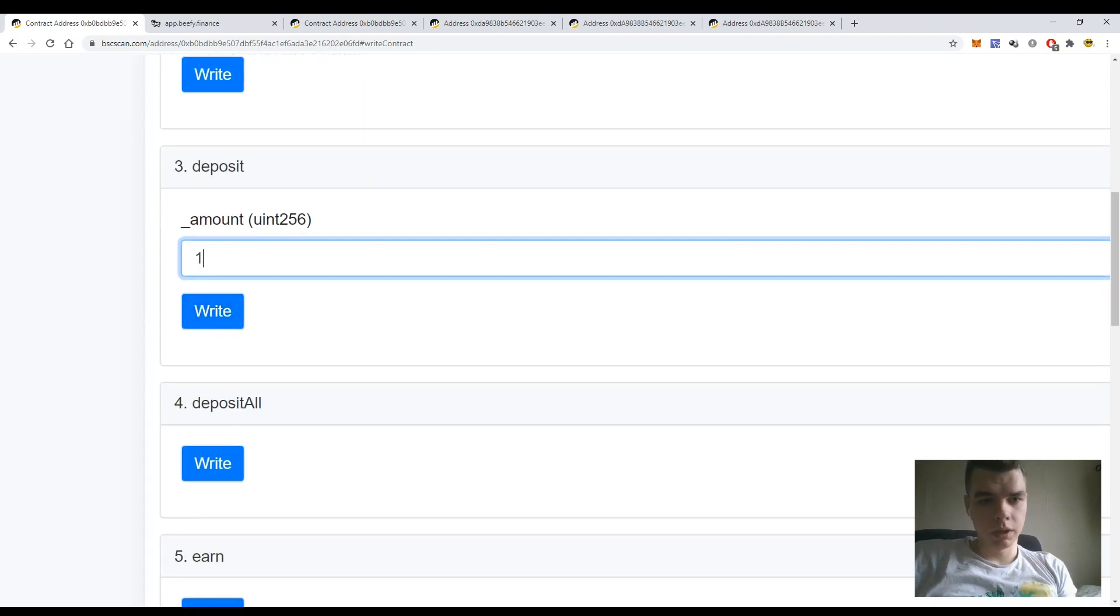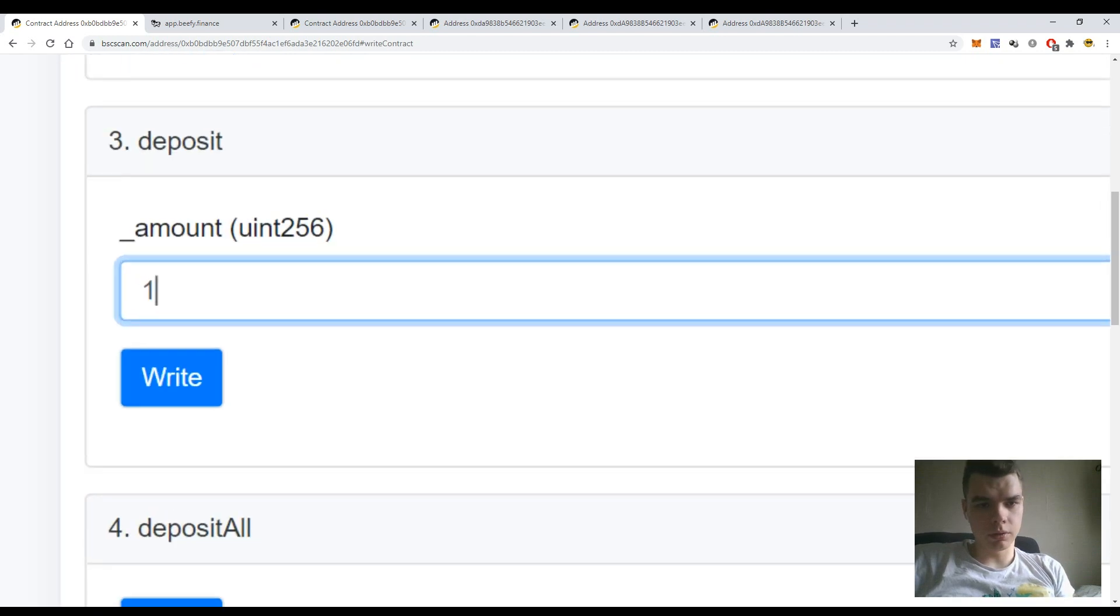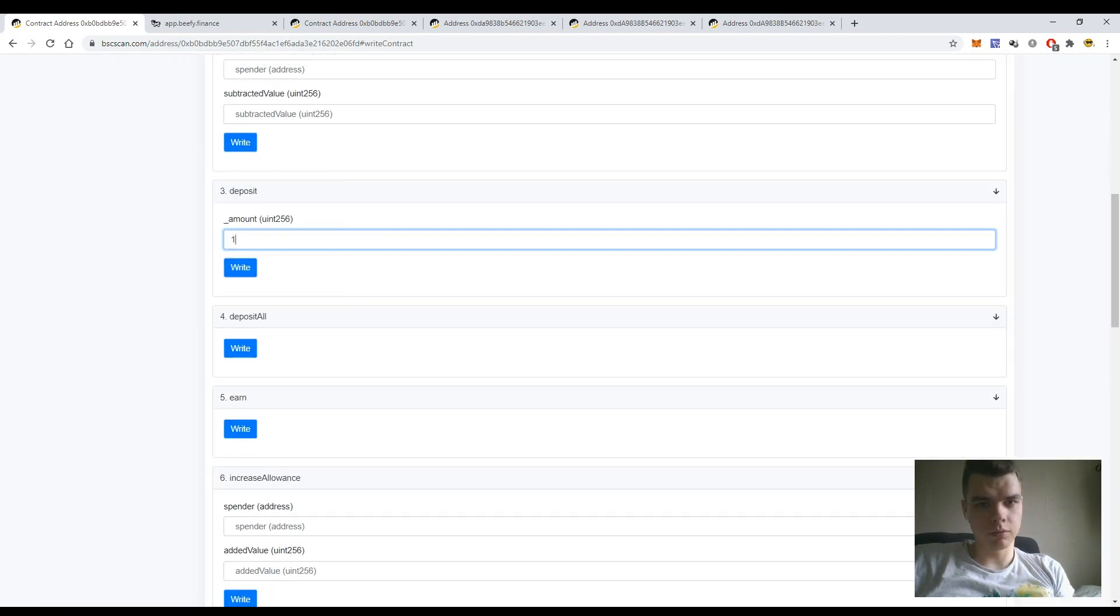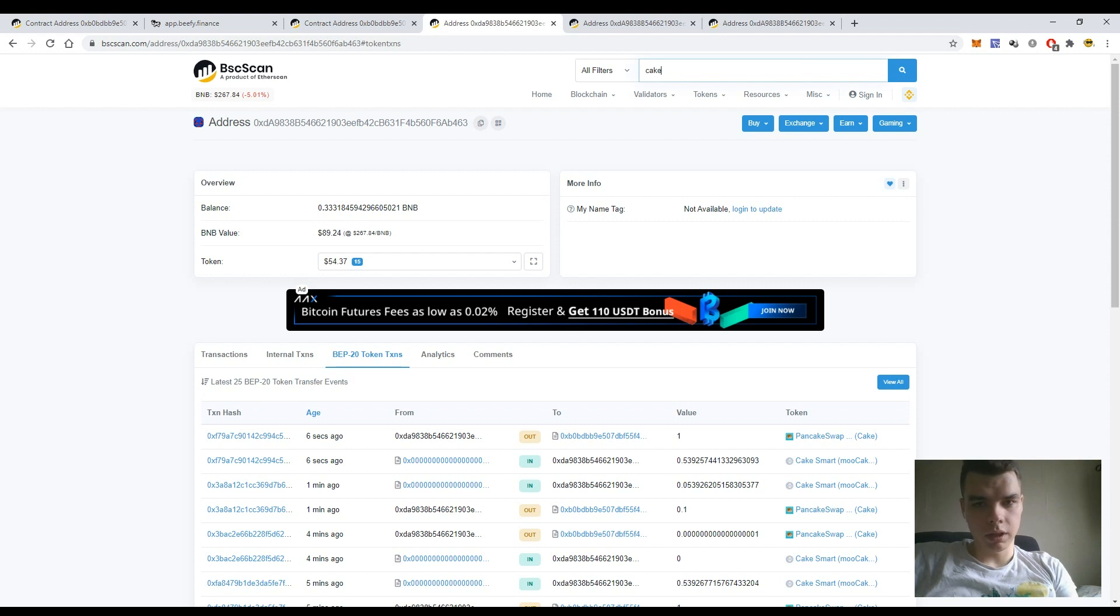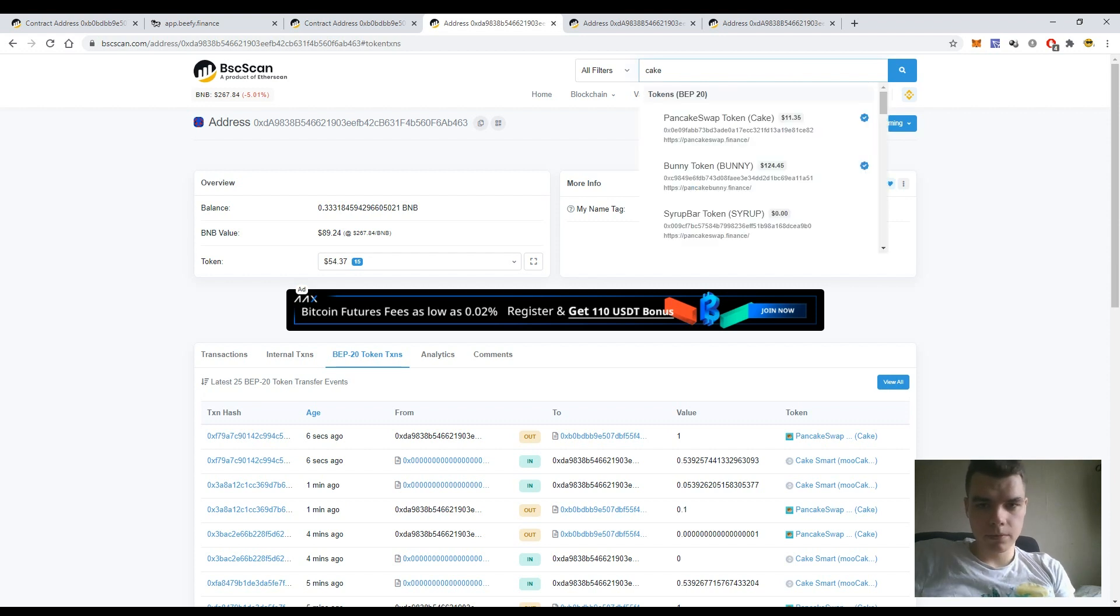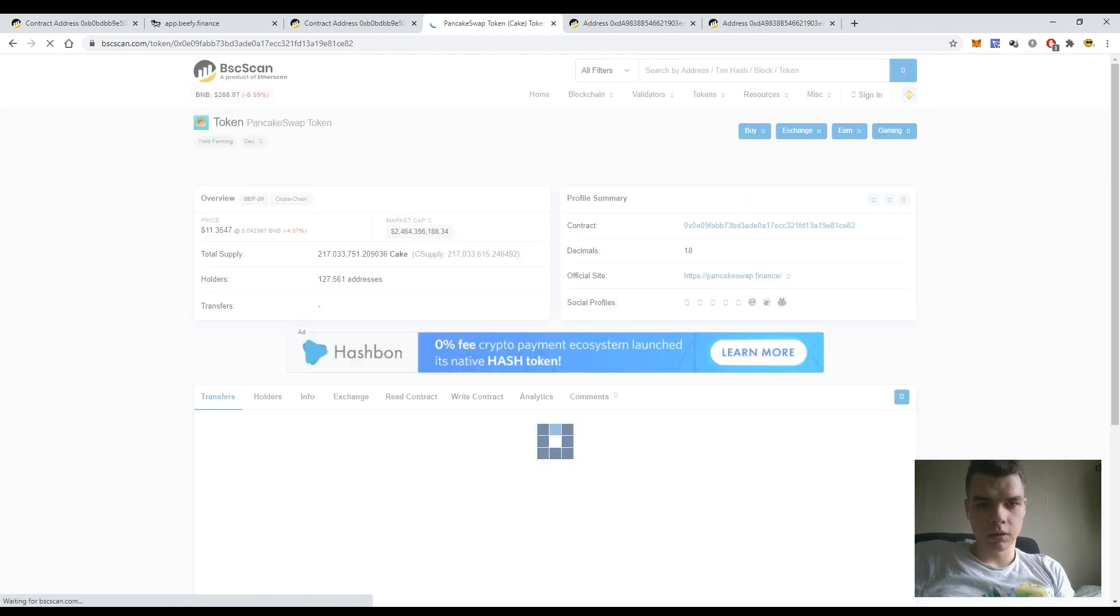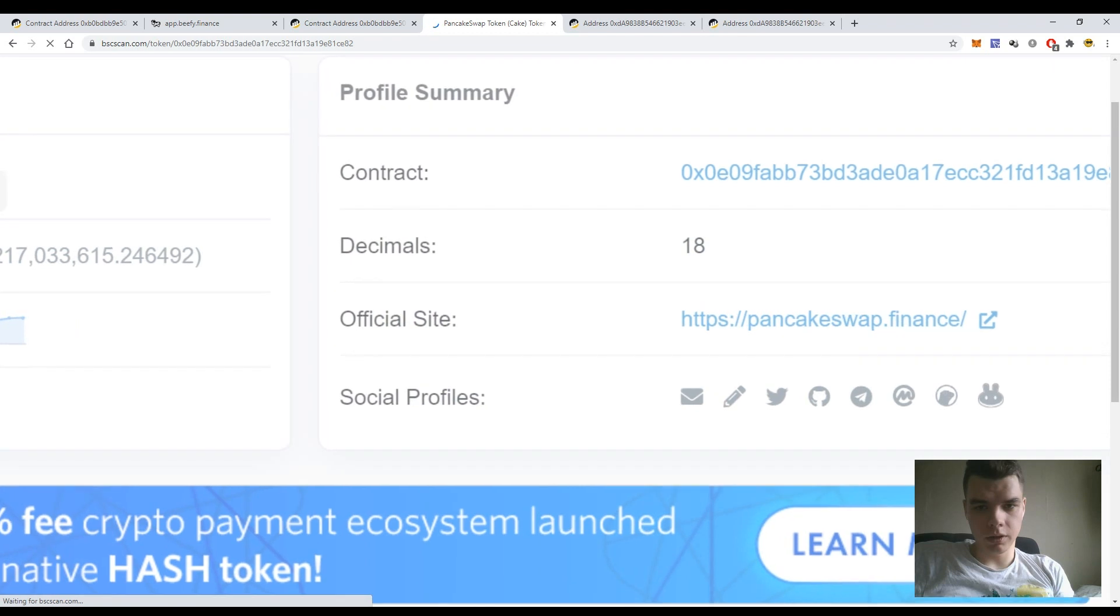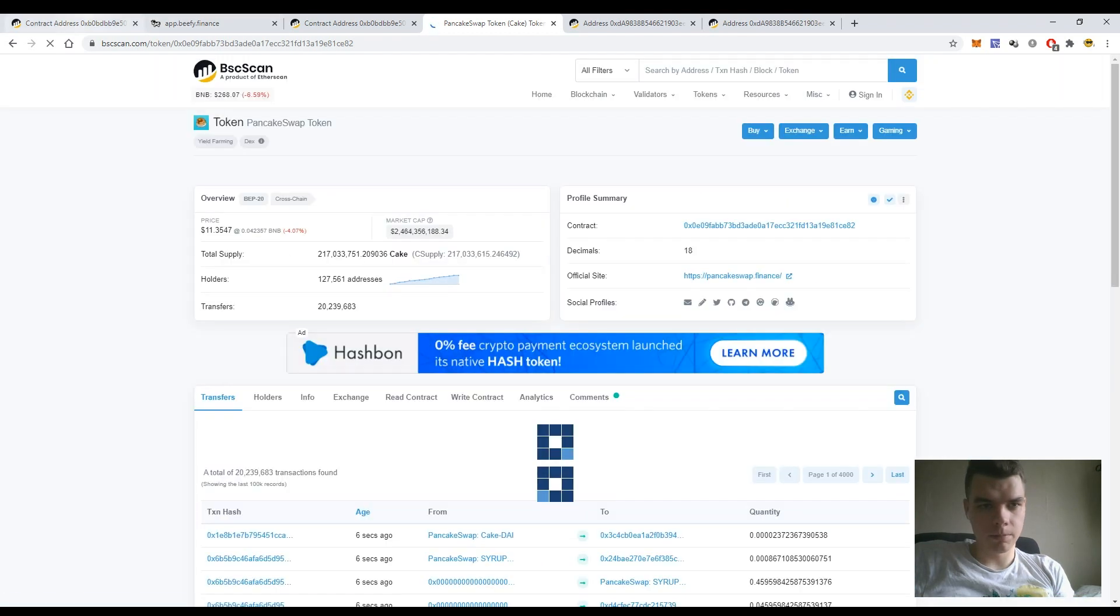You need to understand that you can't just enter the one and press the button write, because there is another codification - uint256. So let's check out the CAKE token here on the BSCScan and see the number of decimals of this token smart contract. In my case it is 18.